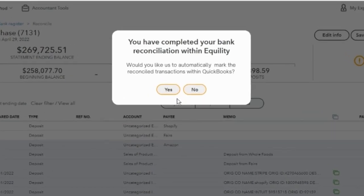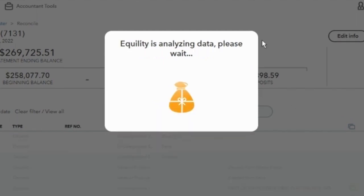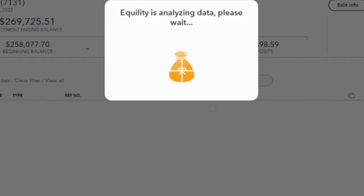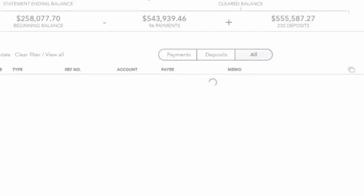You can even choose the general ledger account and the customer or vendor. Back in QuickBooks, Equility gives you the option to automatically mark the reconciled transactions, thus ending your reconciliation journey.